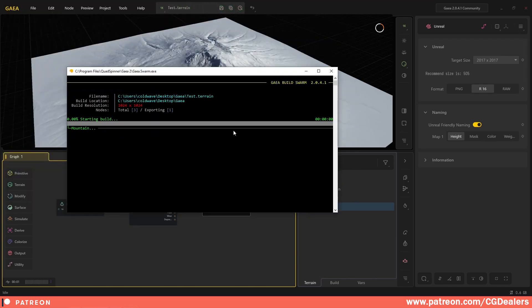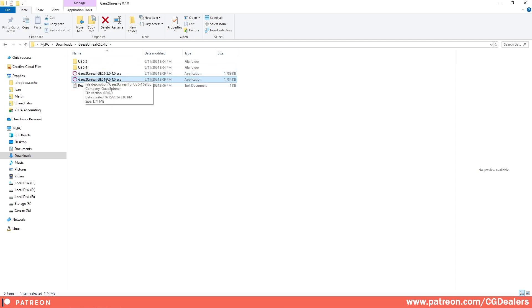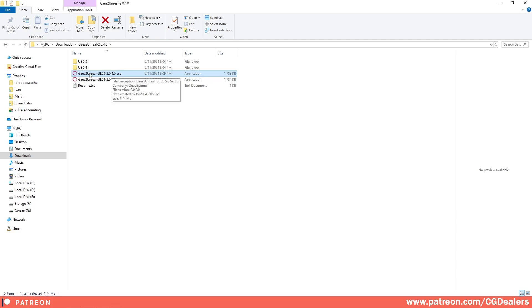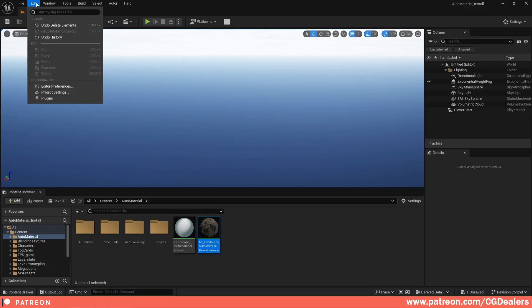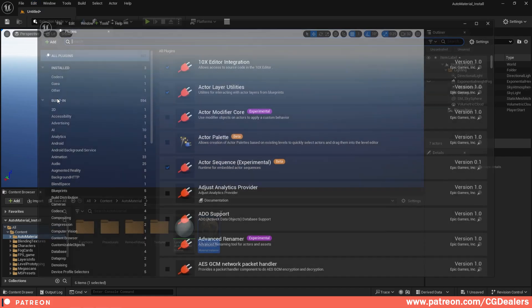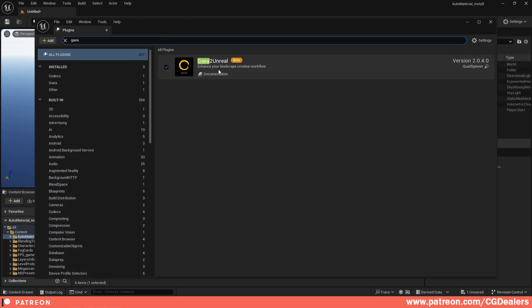You need to download Gaia to Unreal plugin and just install the plugin that you want. If you're working with Unreal Engine 5.4, just install this one. If you are using 5.3, install this one. Once you've installed it, you go to Edit Plugins and search for Gaia. You need to enable it and restart Unreal Engine.